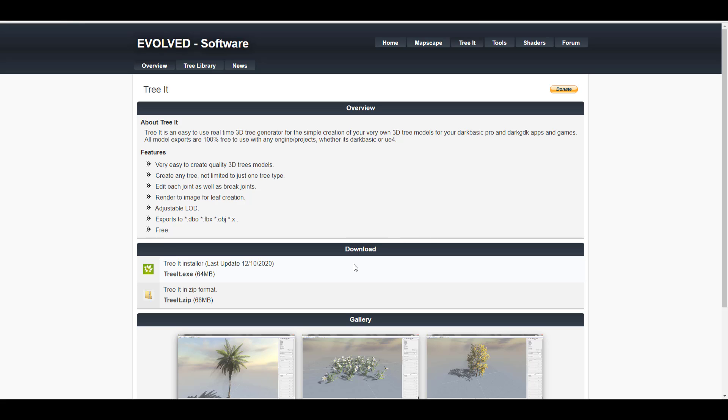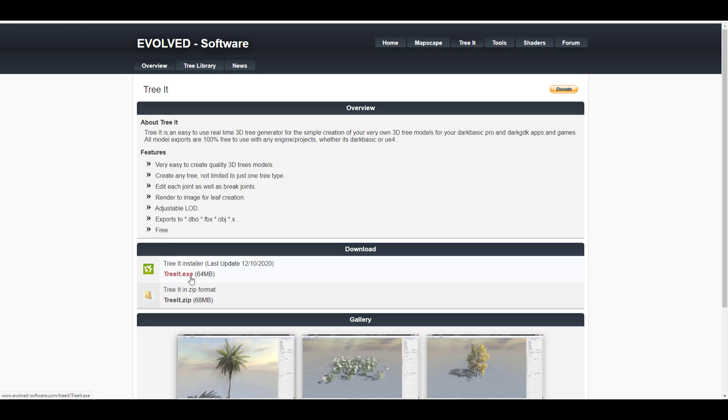So first things first, before you download this you'll notice it has two types - the zip and also the executable file. This tool only works for Windows. If you want to get the zip, this means you want to get the portable version, and of course you can also get the installable one.